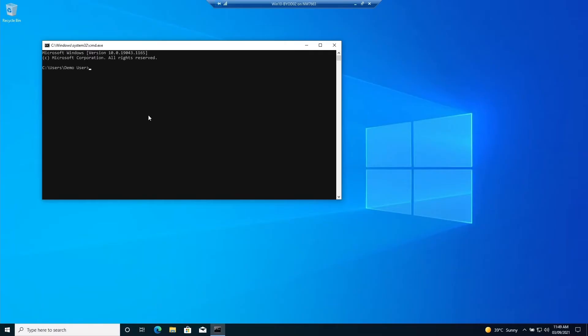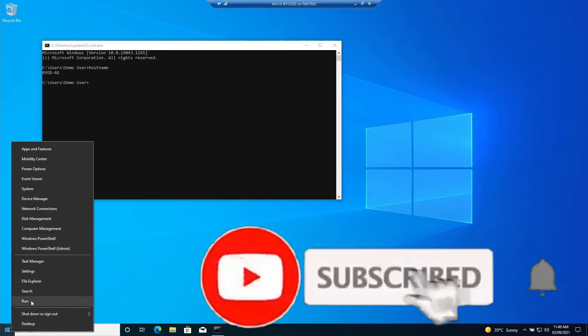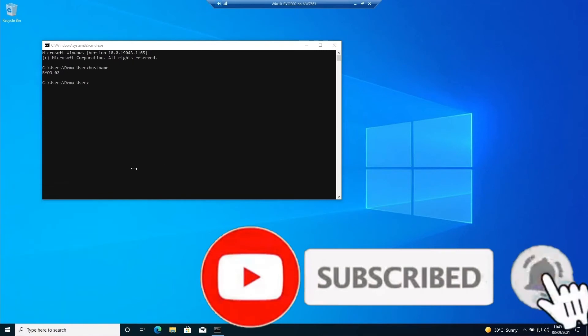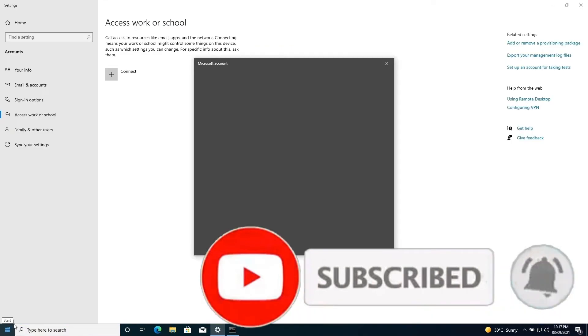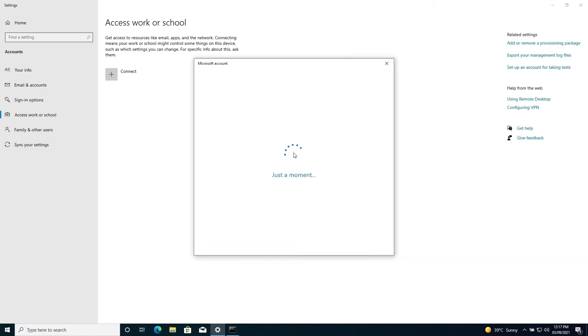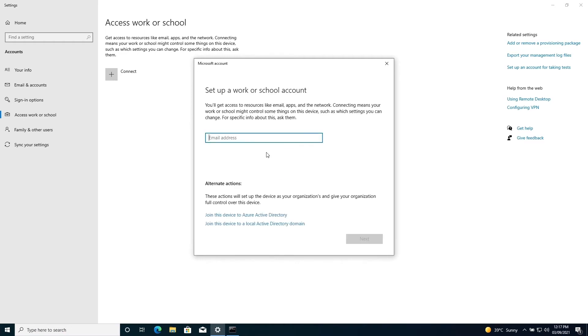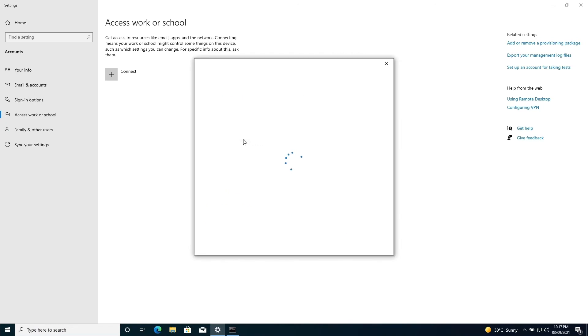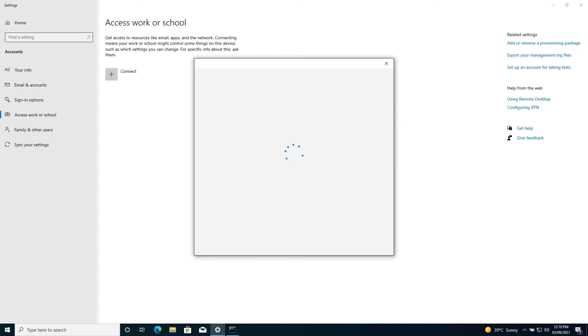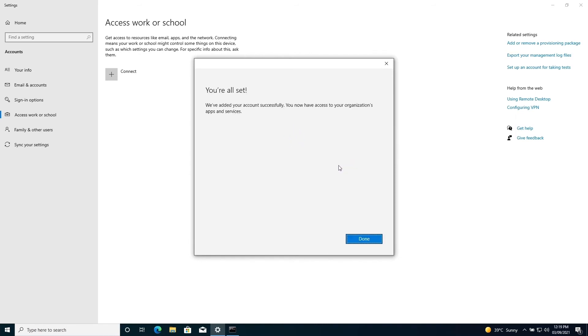Now let's see how easy is the automatic enrollment. So I'm going to use BYOD02 device for auto enrollment. All you need to do is go to settings and then go to access work or school and connect your account with this device. The backend process of automatic enrollment will kick in automatically as long as you have allowed this user account to do the automatic enrollment in the previous step that we have done. So demo user is part of the automatic enrollment group because we set it for all users if you remember.